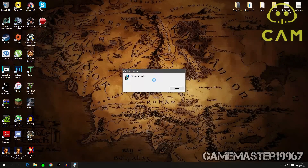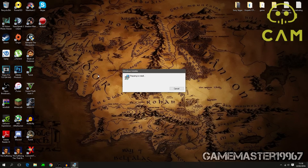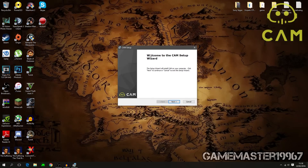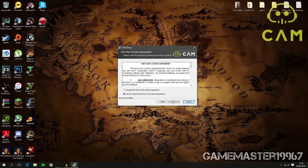Once you have downloaded CAM, just open it up and press Yes. Once you have the installer opened, just wait for it to load and then press Next.